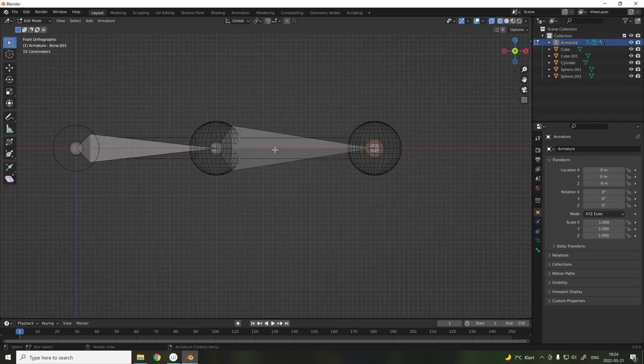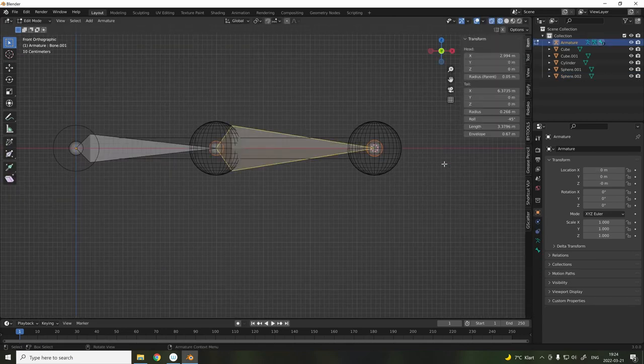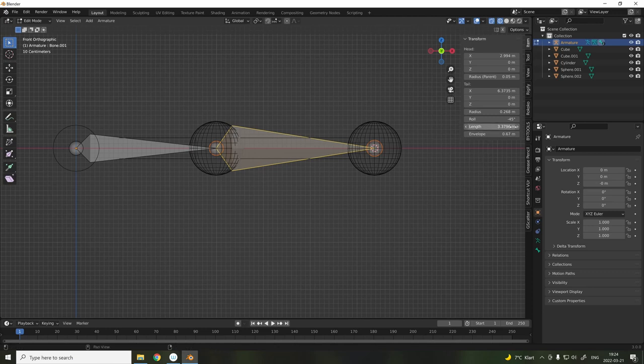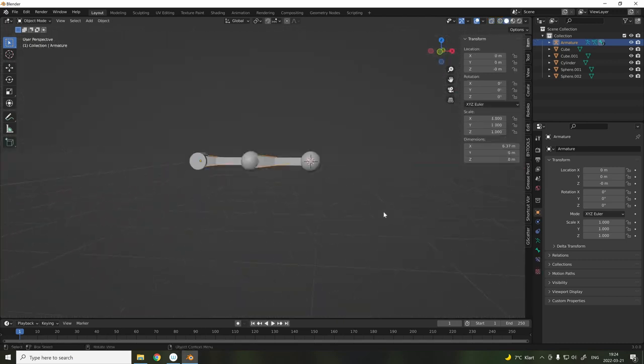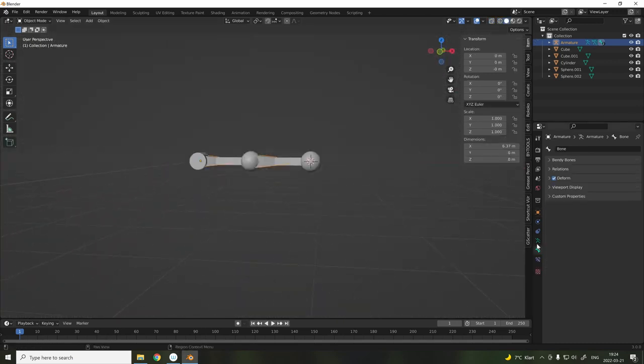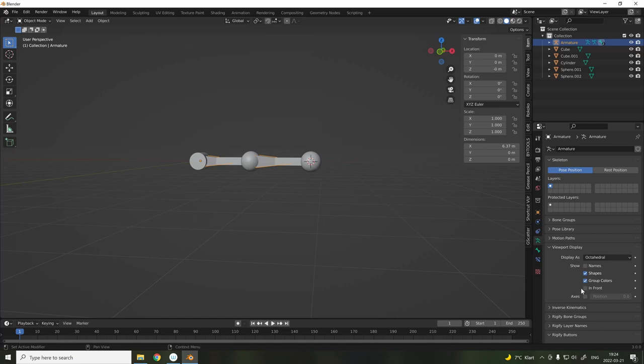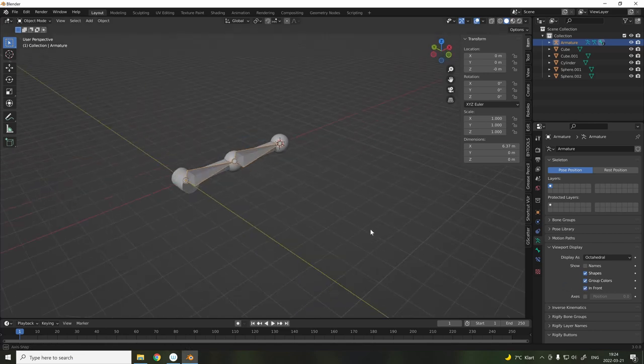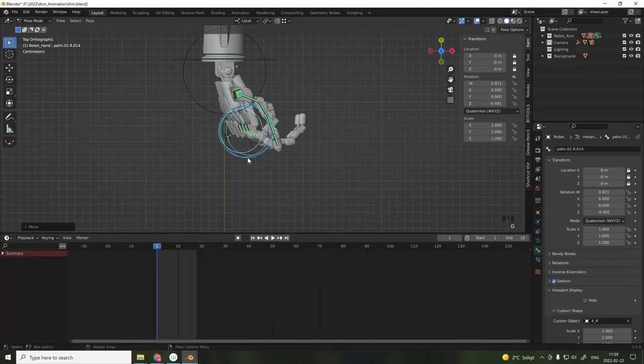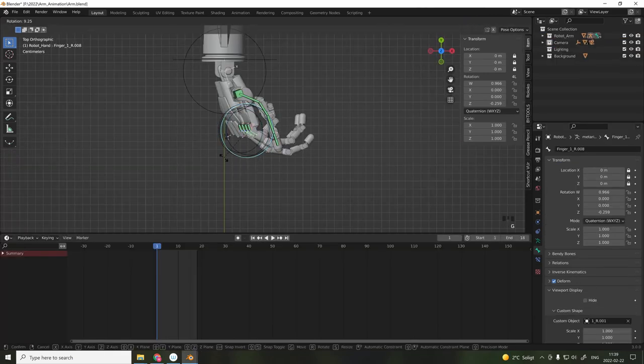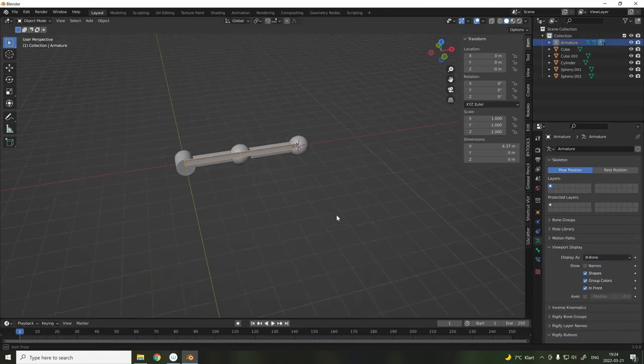As you can see in our example, the bone is twisted. This can easily be solved in the bone's edit mode. Remove any value that has appeared on the roll section. Another great tip is to check the in-front box. This allows the bone to be viewed in front of the mesh. If you're wondering why my bones look different to yours, this is because I've changed the standard octahedral view to B-bone.